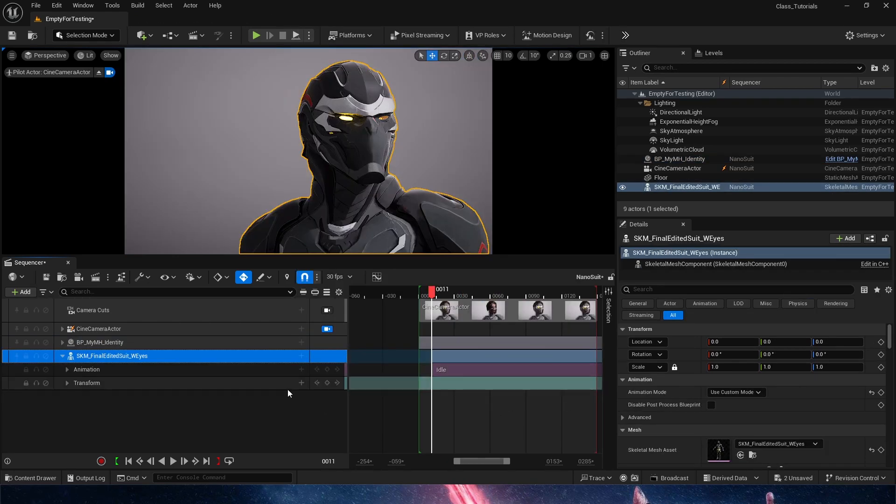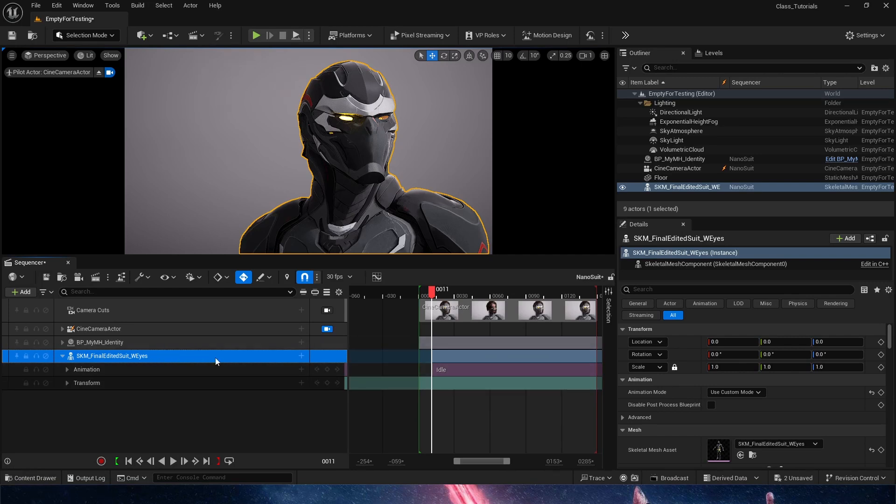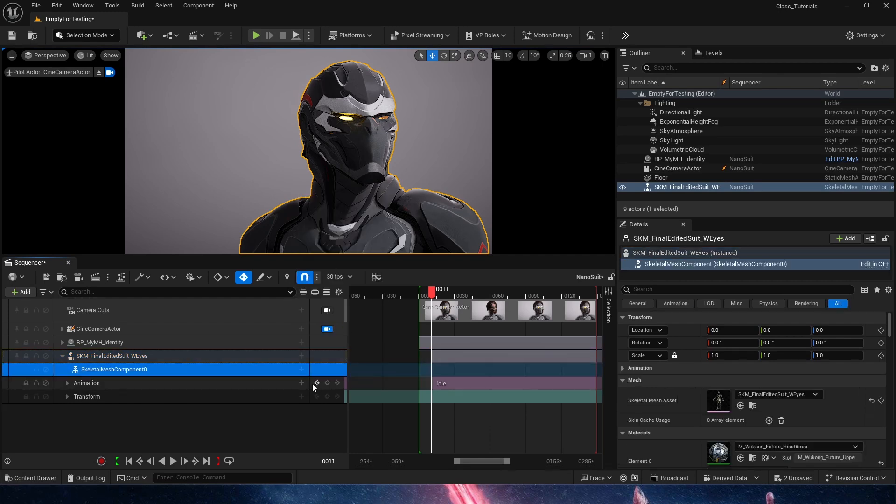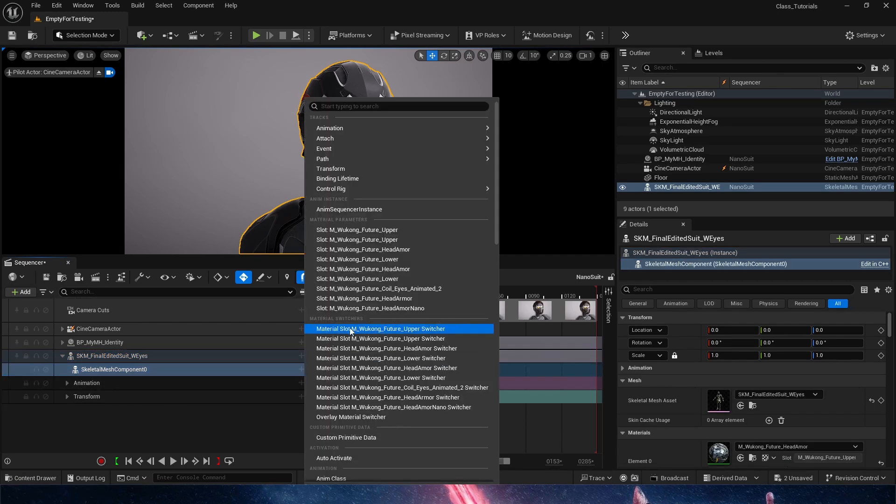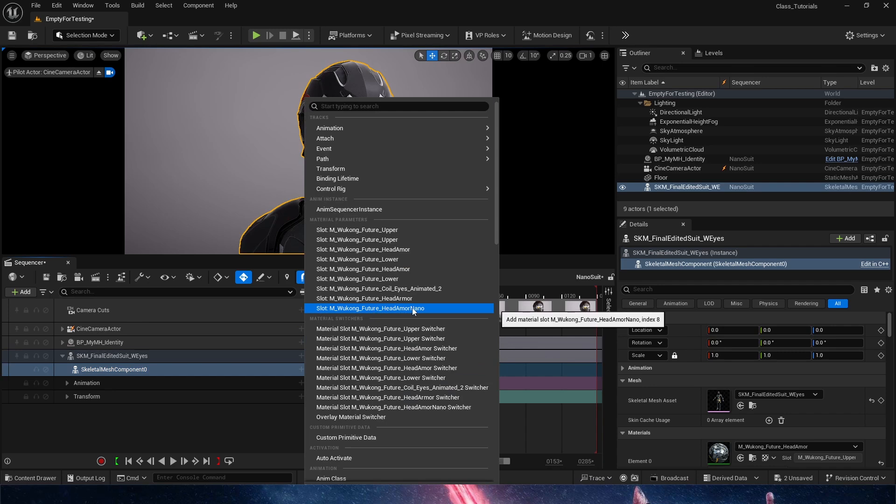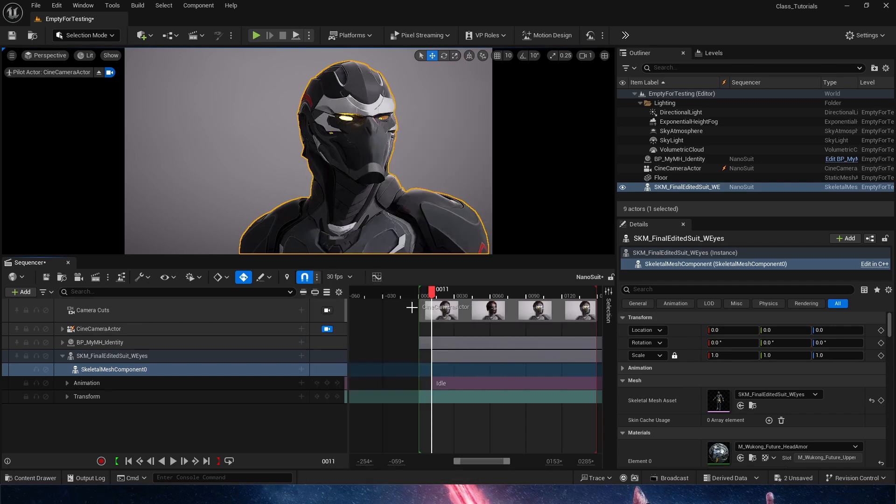So how do we access all of this that we just created? Well, if we have our skeletal mesh here as either a component of the blueprint or by itself, we need to access the component itself inside that skeletal mesh, and then plus track and find the material that we have assigned to that skeletal mesh.